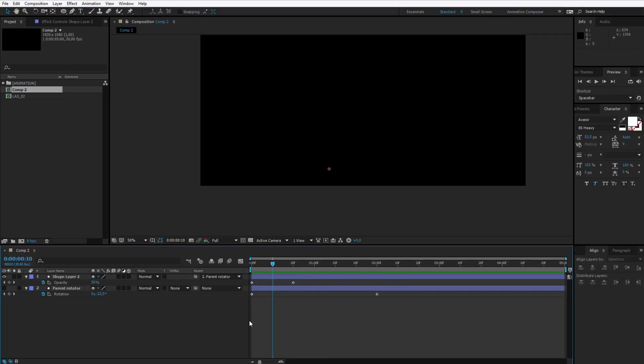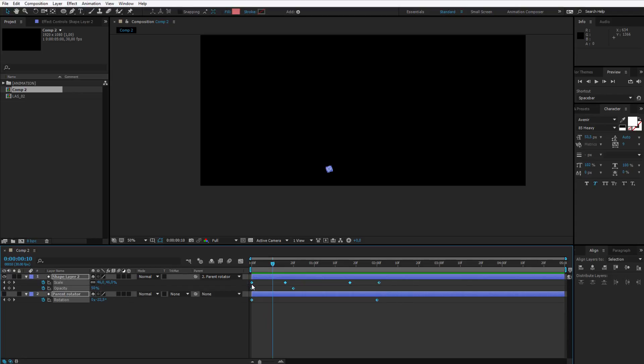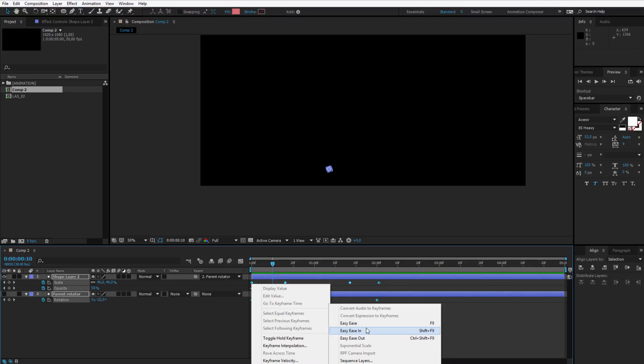The very last touch we want to make, is press Ctrl A to select everything. Press U on your keyboard, to reveal all keyframes, and I will select all keyframes. I right click, keyframe assistant, and I select easy ease.